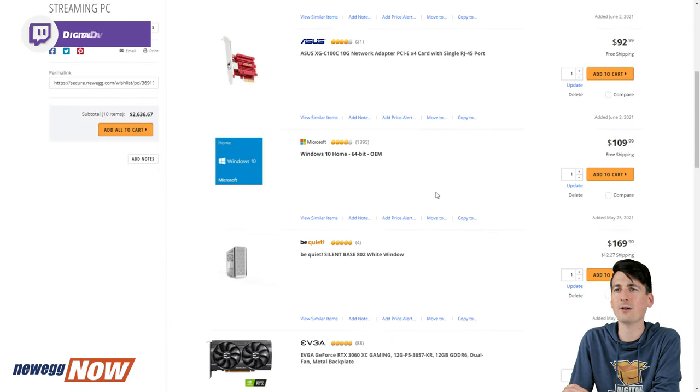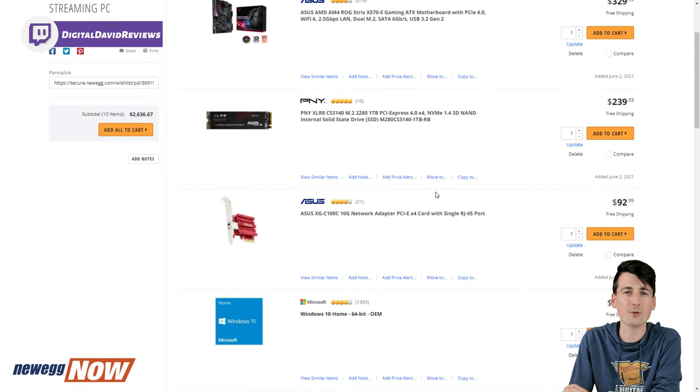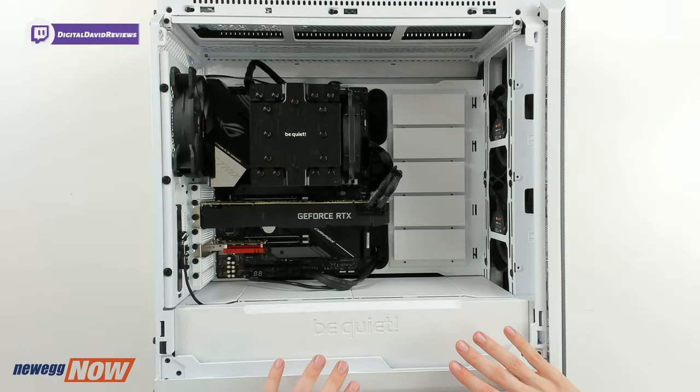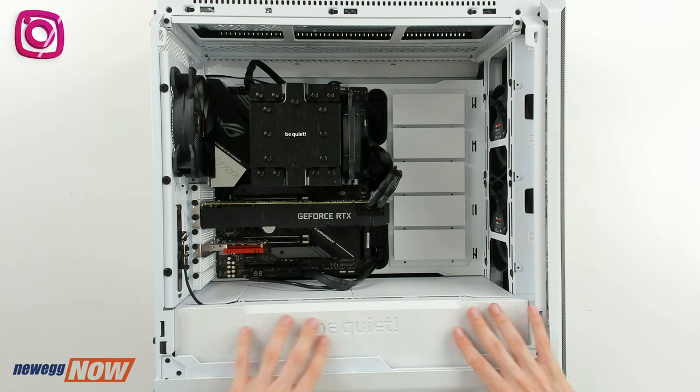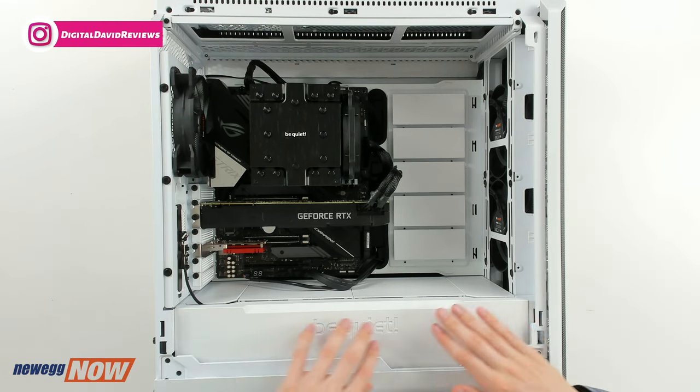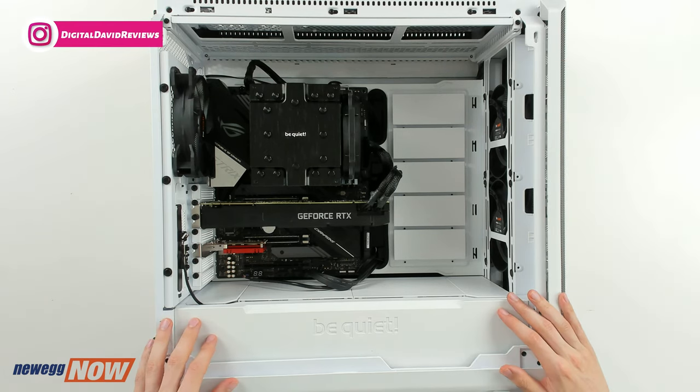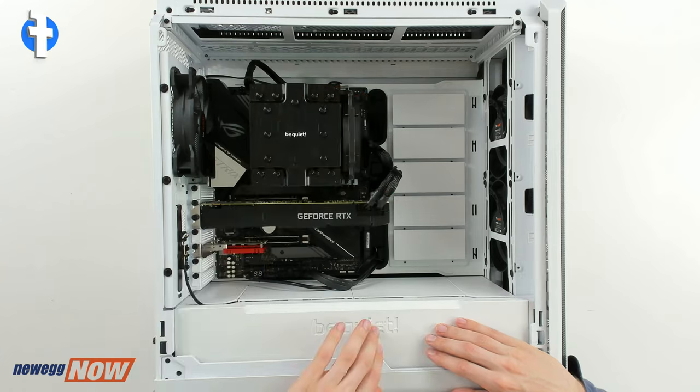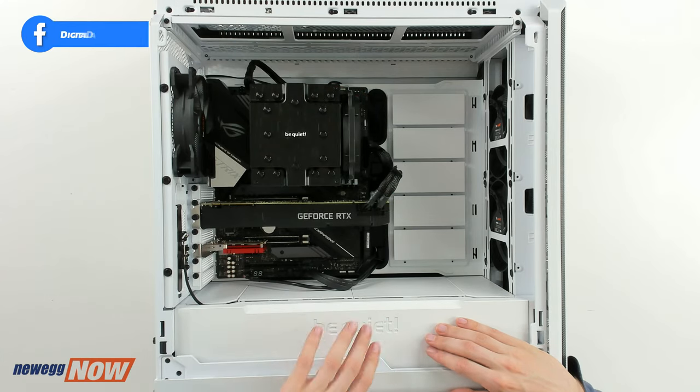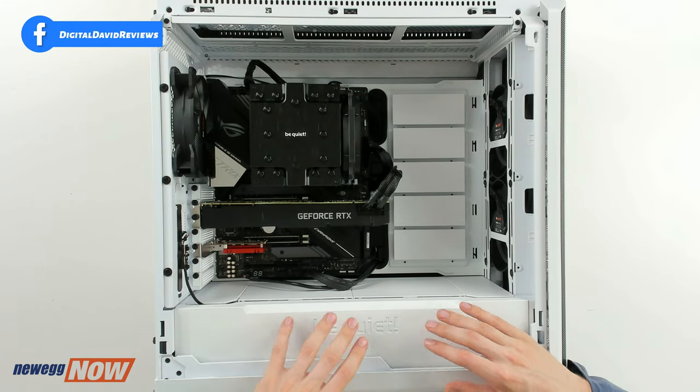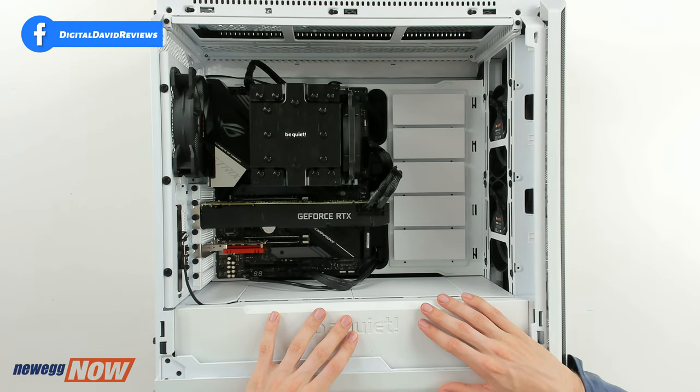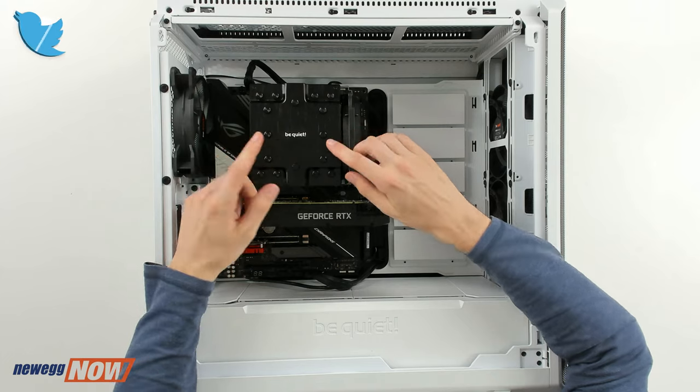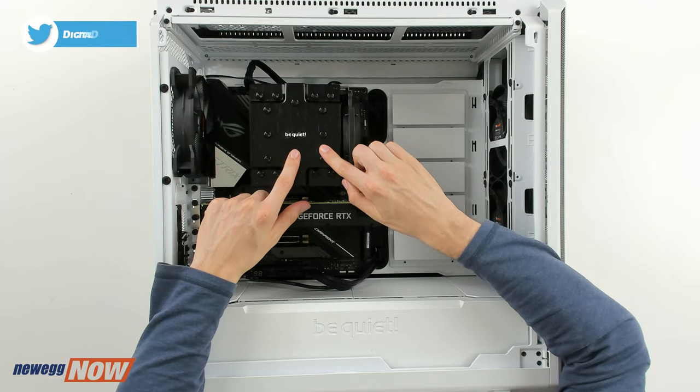And that's just a quick look at our parts list right here for this build on Newegg. Here's the PC up close. You can see we have our beautiful white be quiet! Silent Base 802 window case, so it's in white with the tempered glass window panel that we have removed right now.